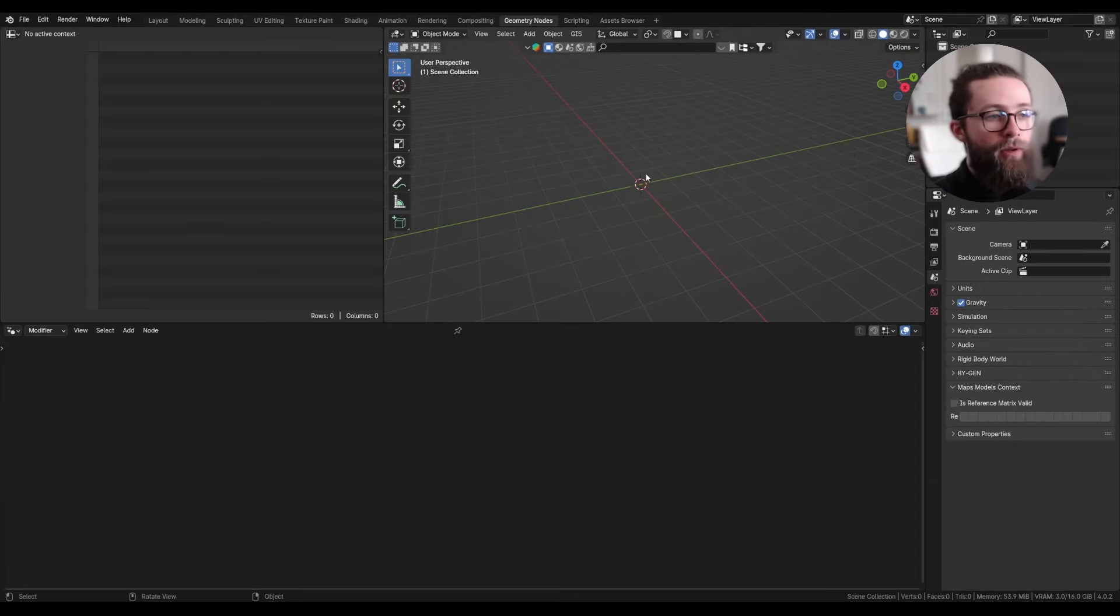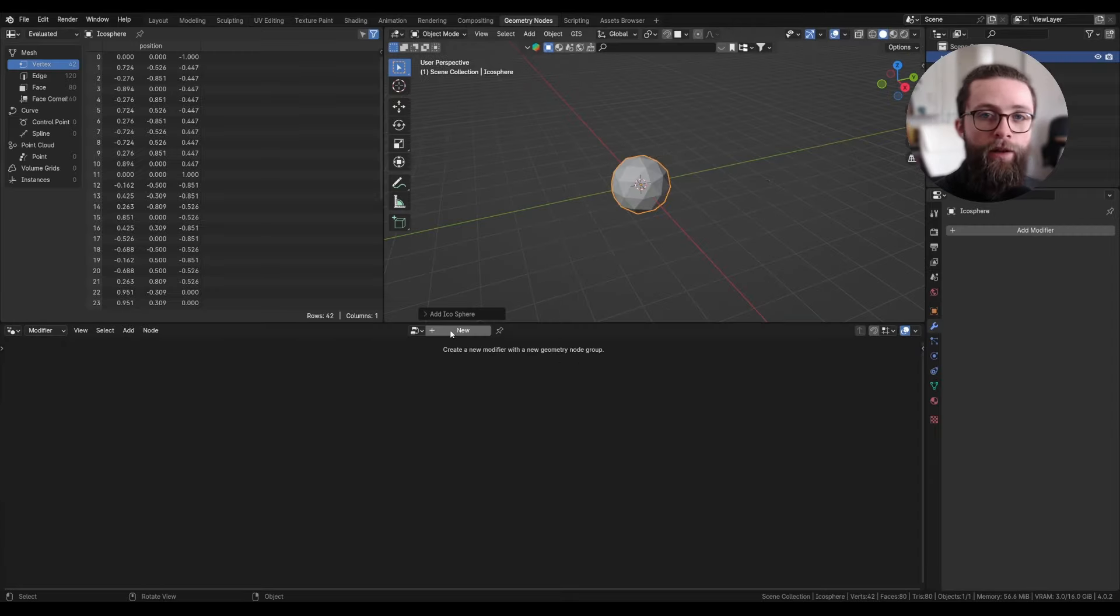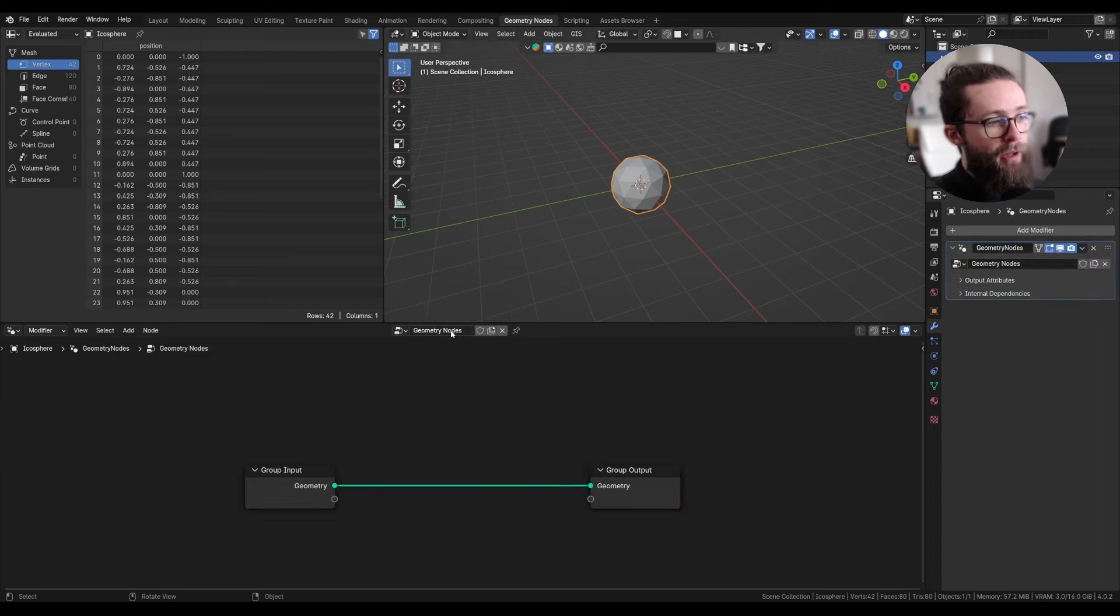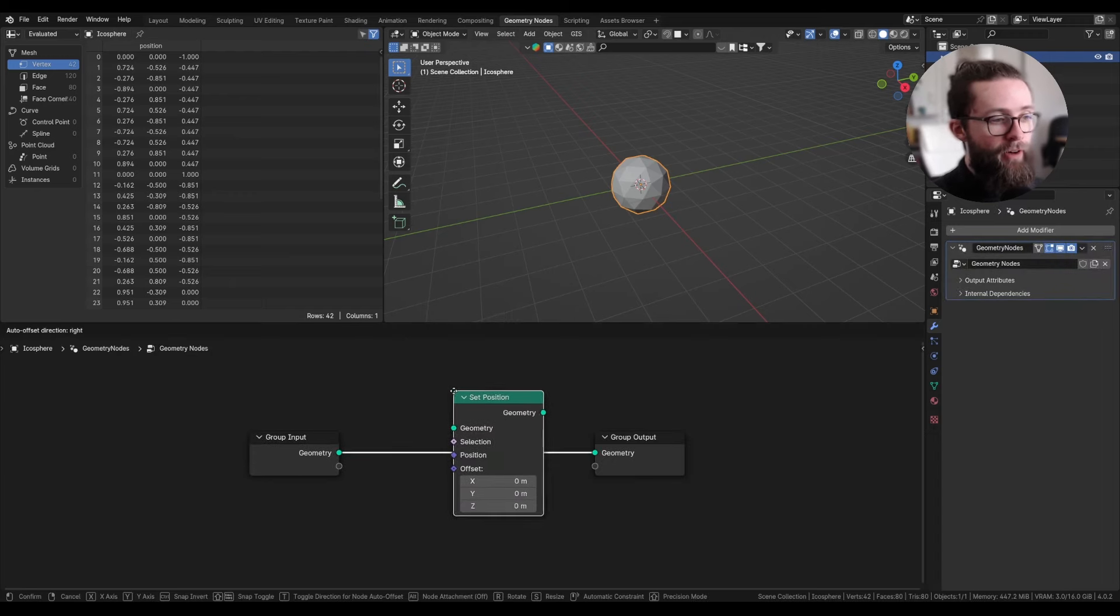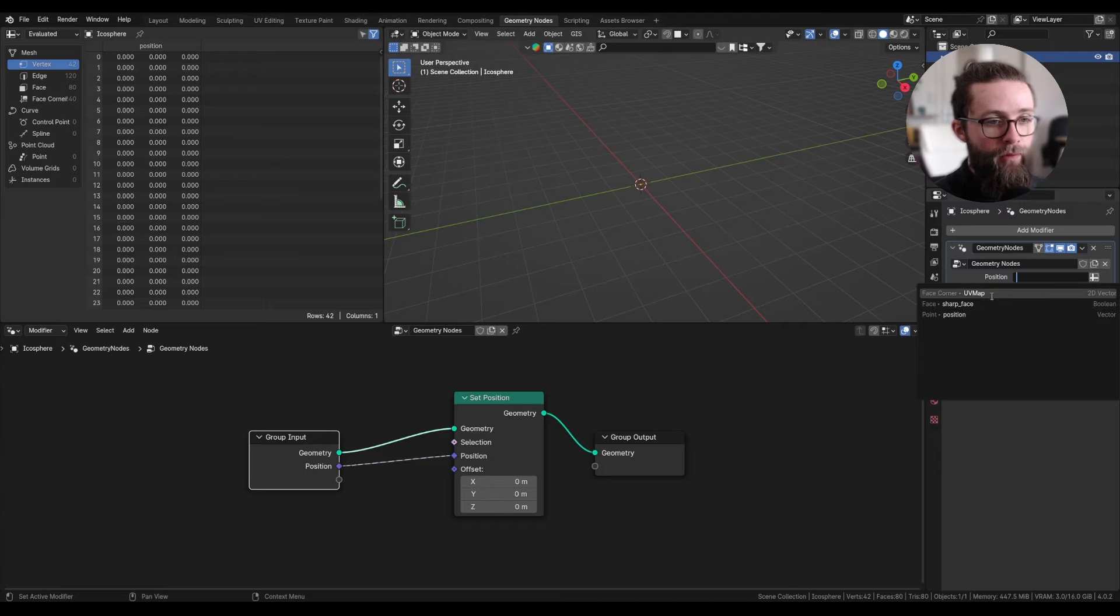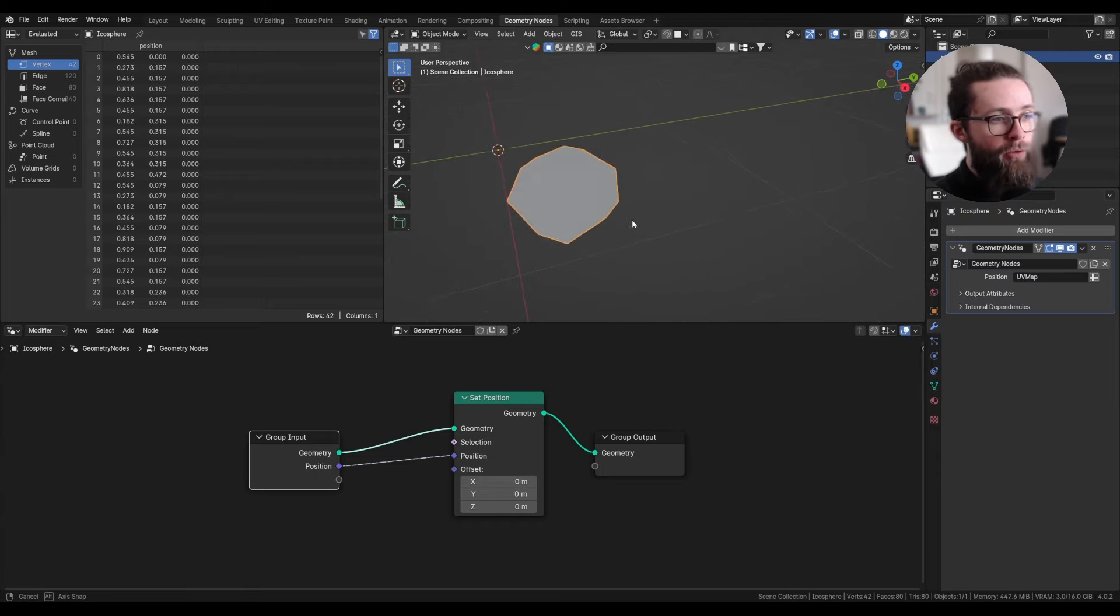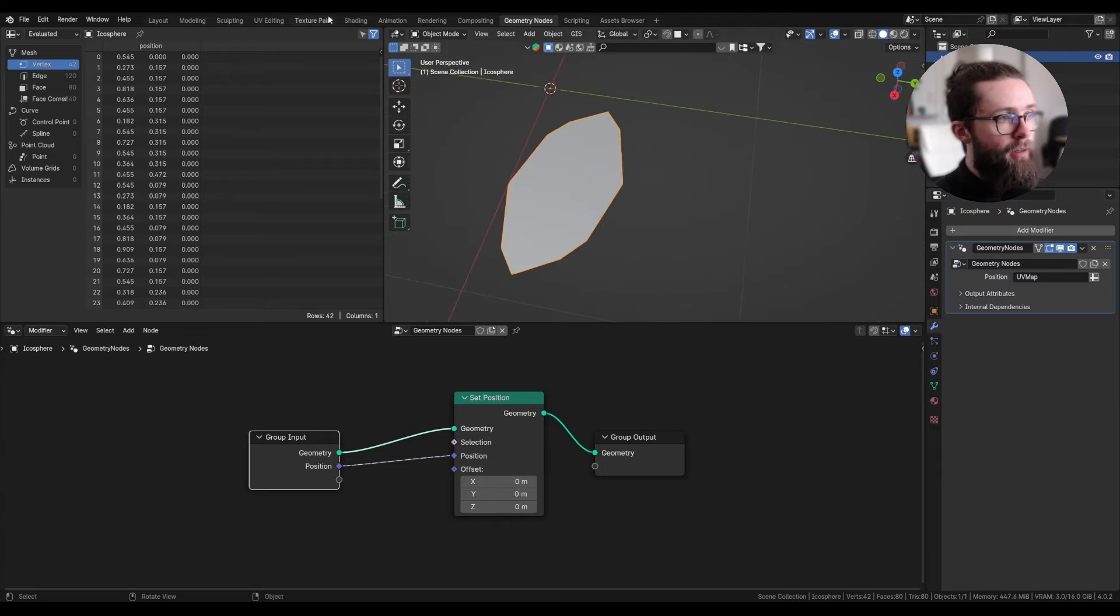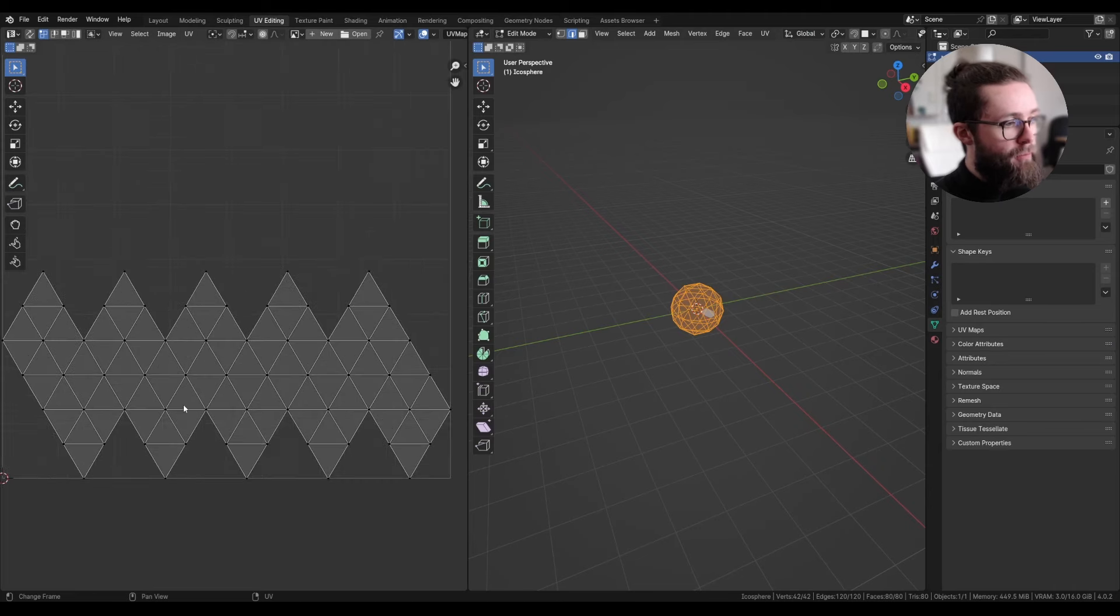For example, if we take an icosphere and in the geometry node tab, set the position of the vertices to the UV map, it will not at all look like its UV unwrapped version, which is right here.